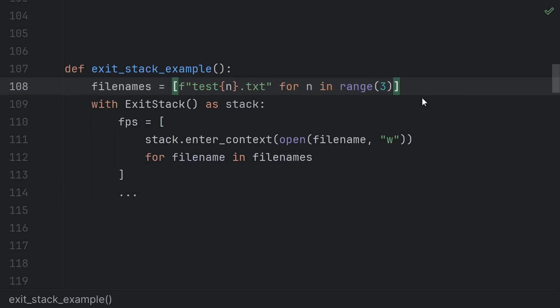You can even use the built-in contextlib exit stack if you have a variable or unknown number of context managers that you want to use. I pretty much never need this, but maybe you will.